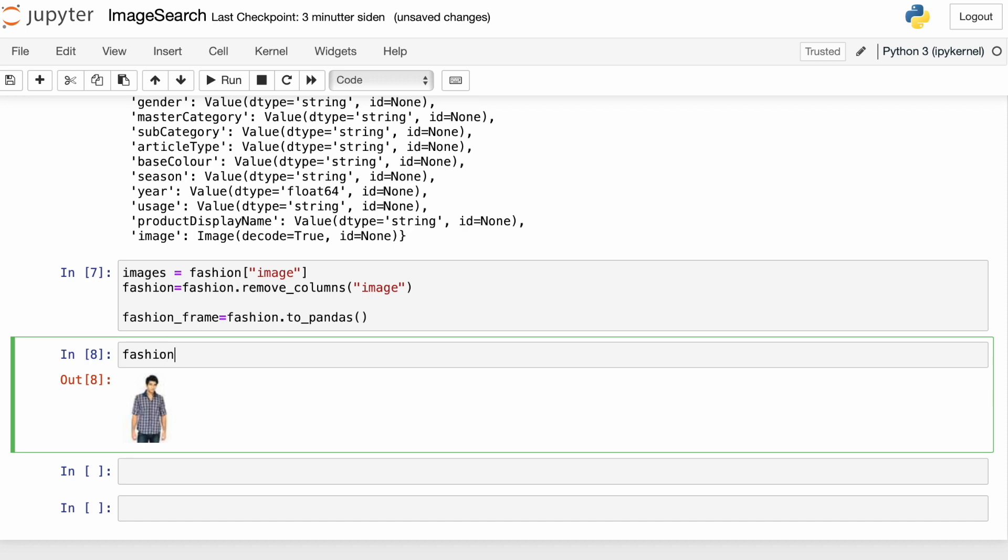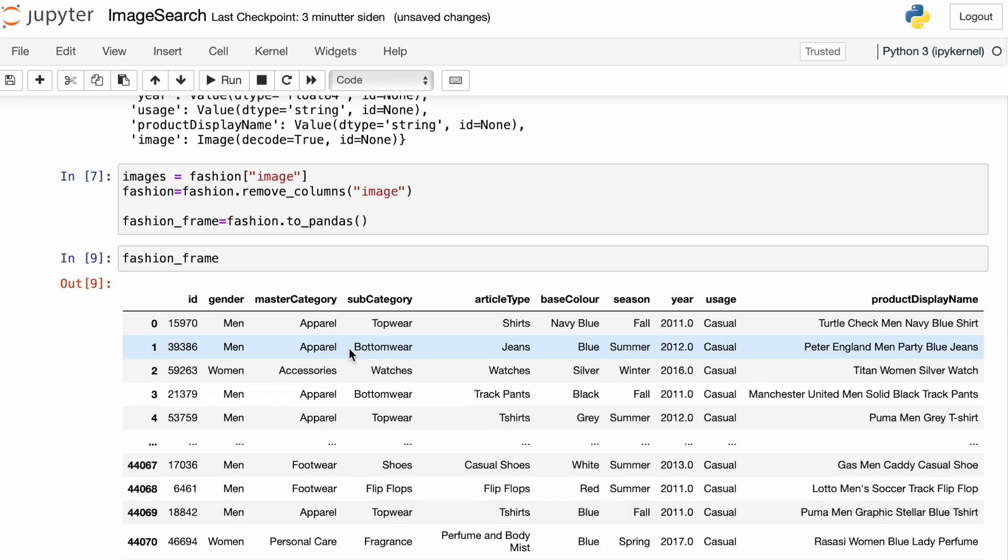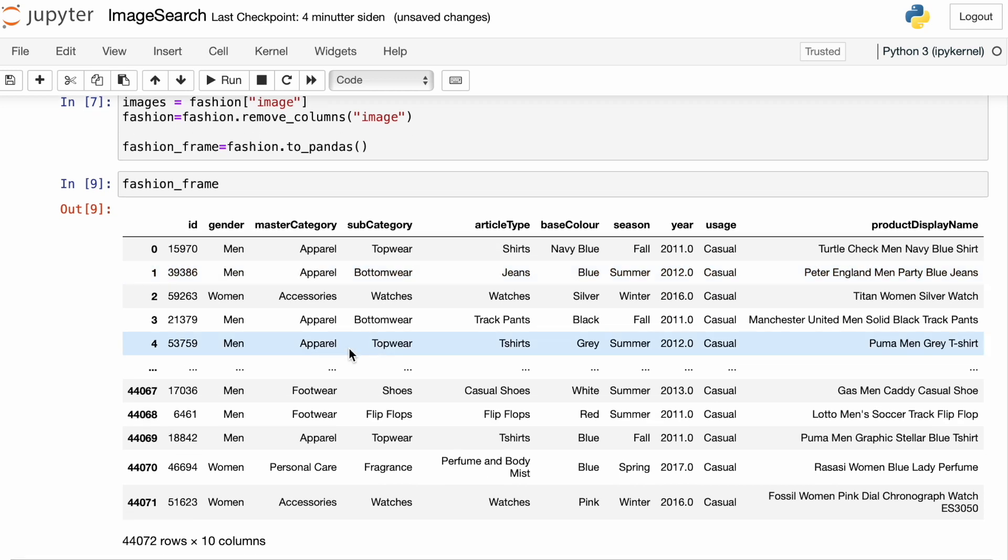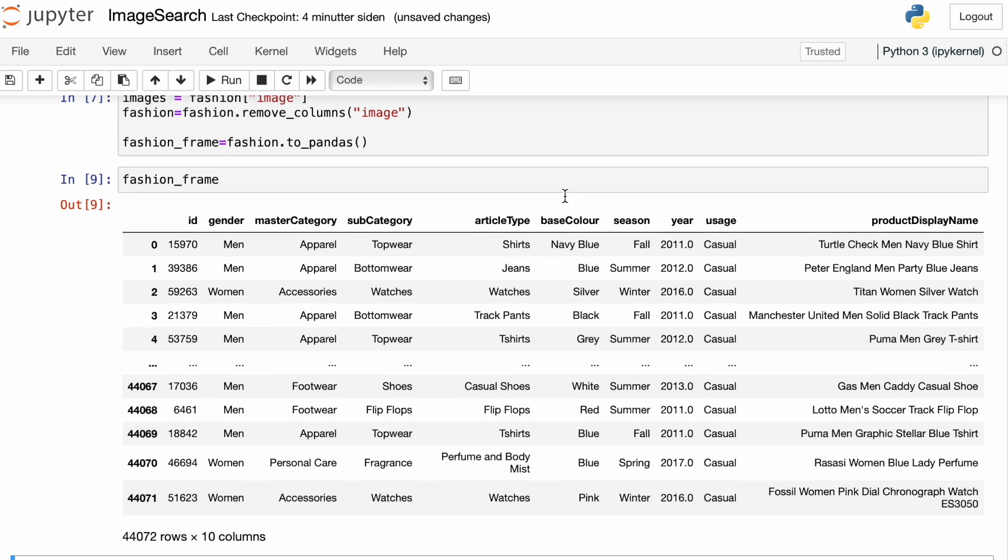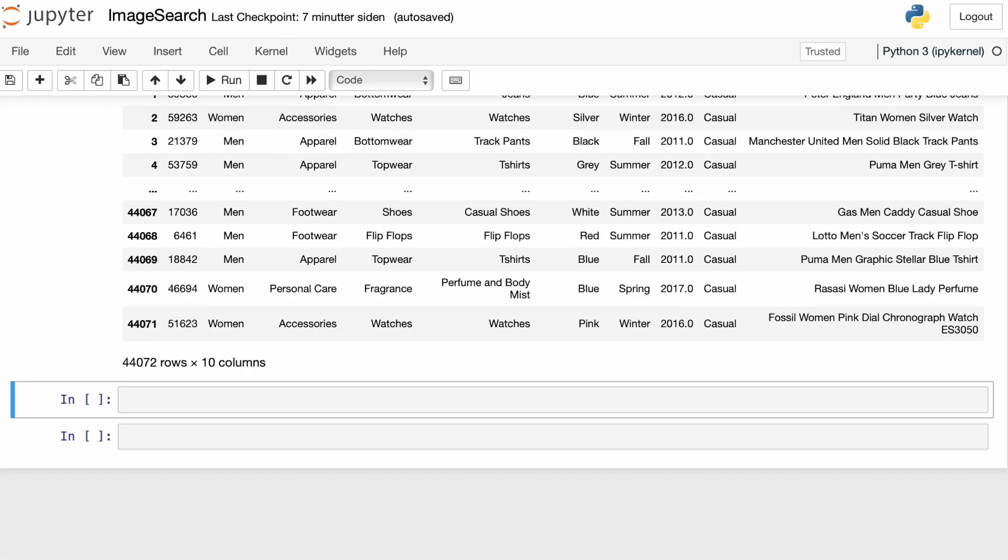And as mentioned, the metadata contains information about the individual product, such as the gender, the category of the product, the usage, the description of the product, and so on. And all of this metadata is, of course, important if you're building a real production-ready e-commerce search engine.